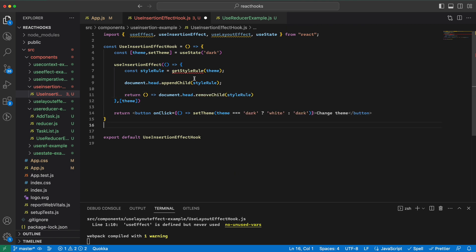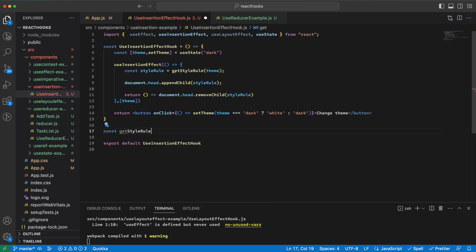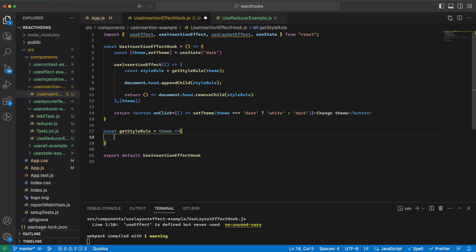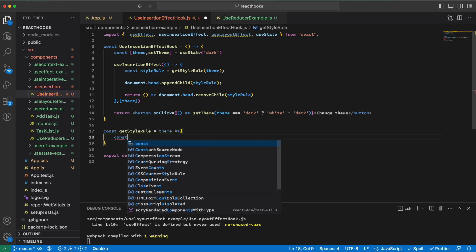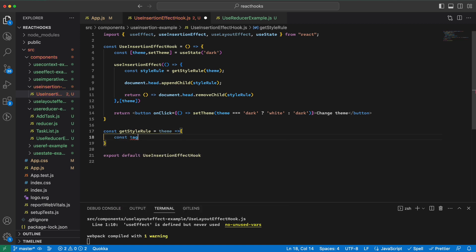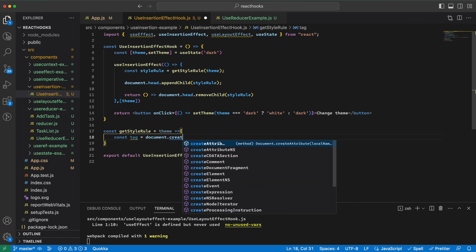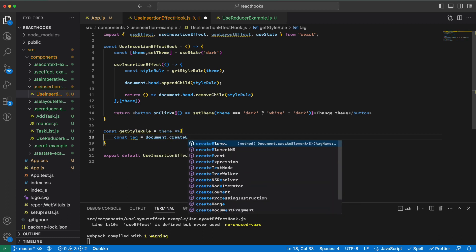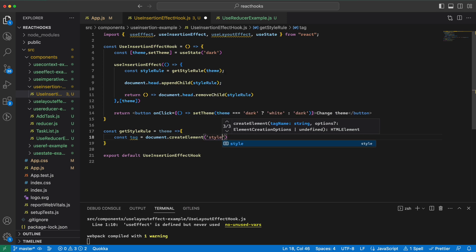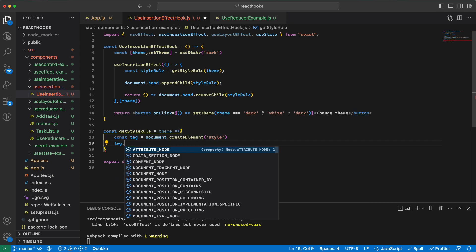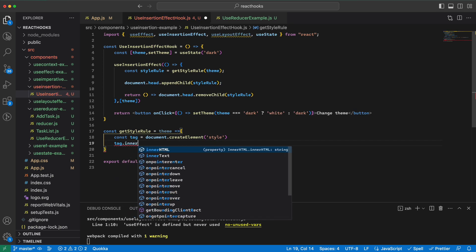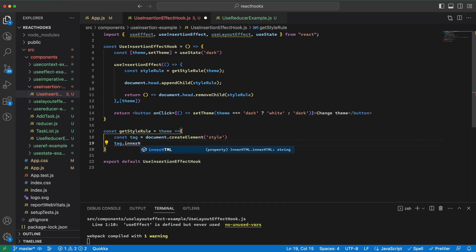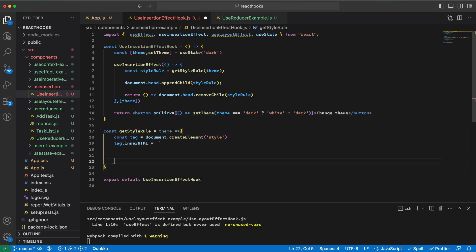Now we need to write this function. This will get a theme. Here I will create a tag that will be added to the head, and then the inner HTML of this will be a string literal.